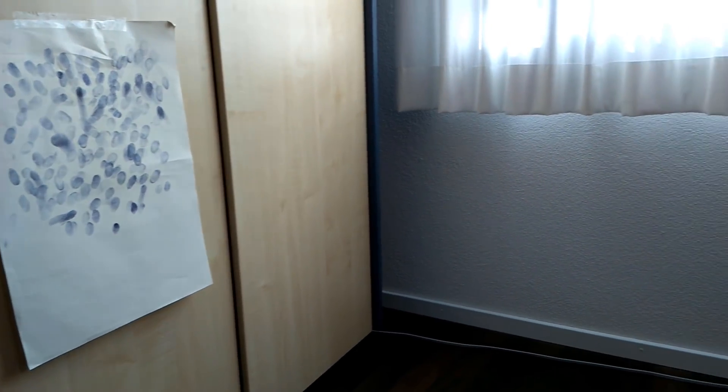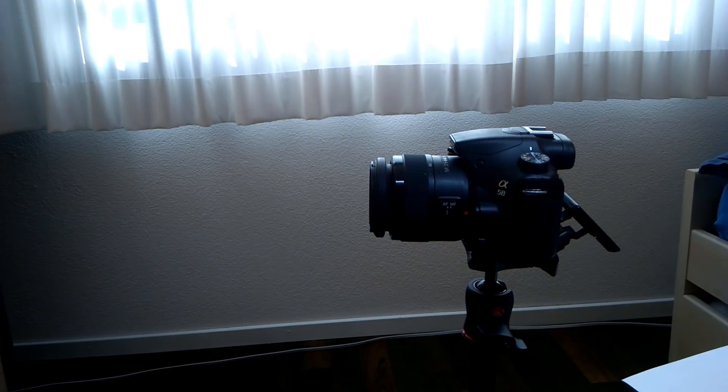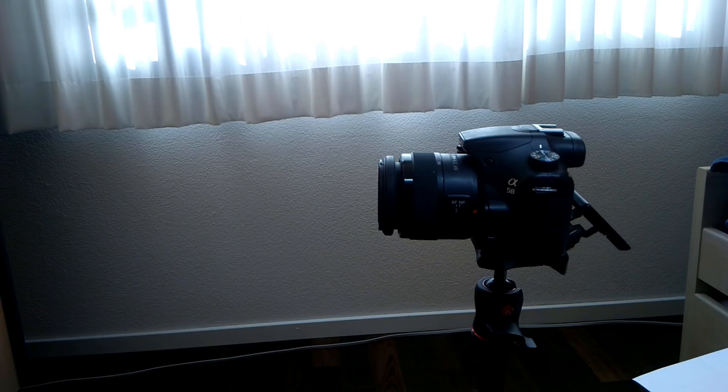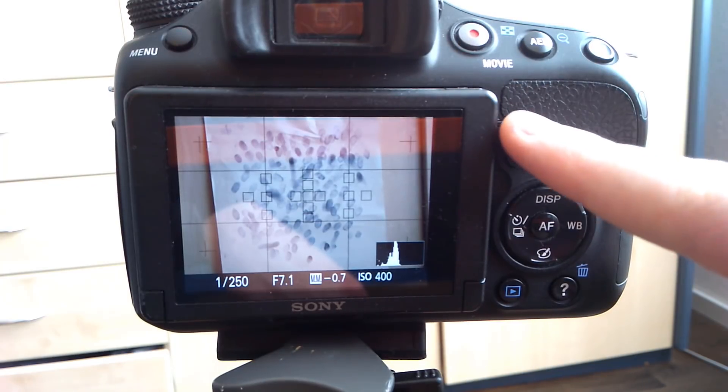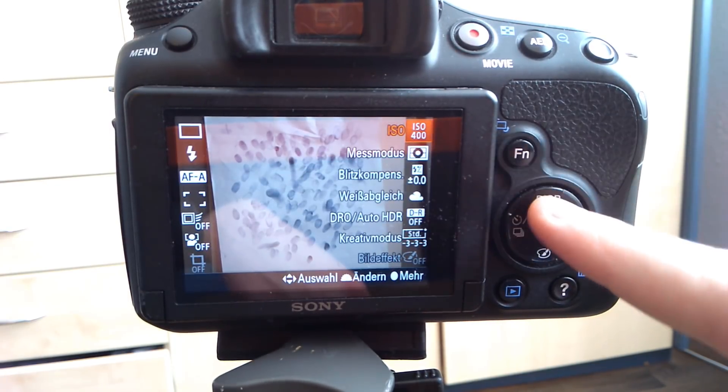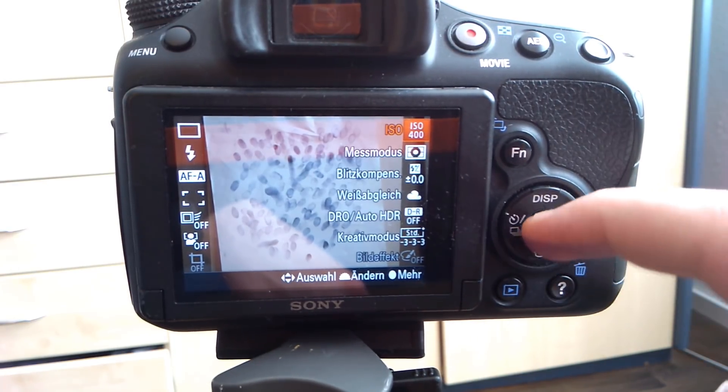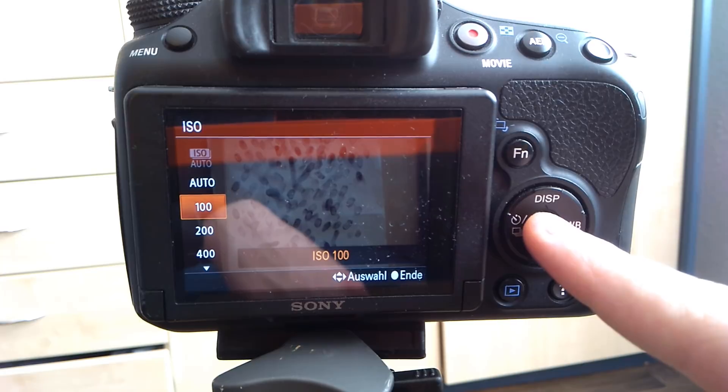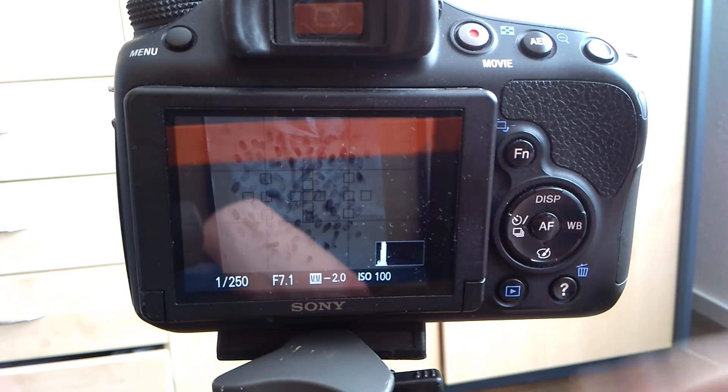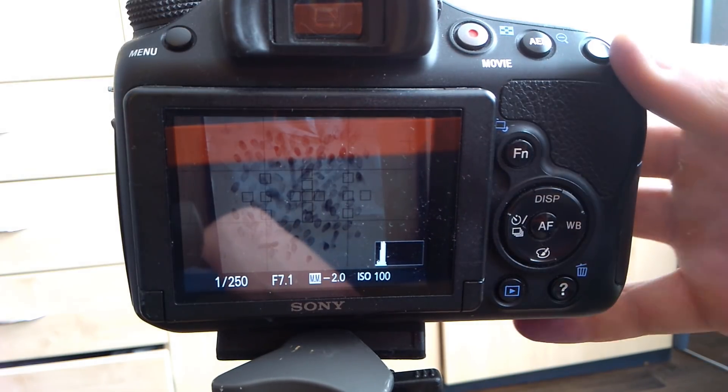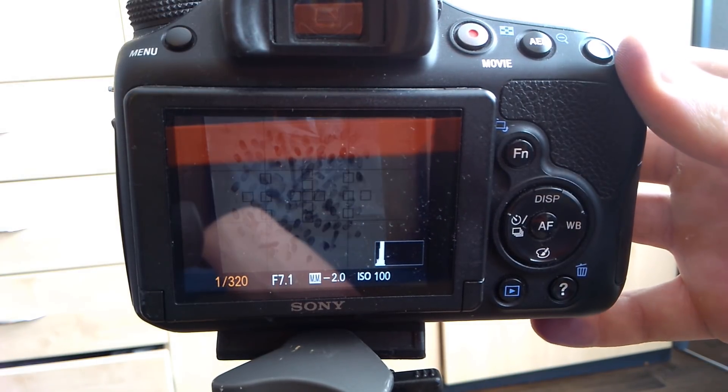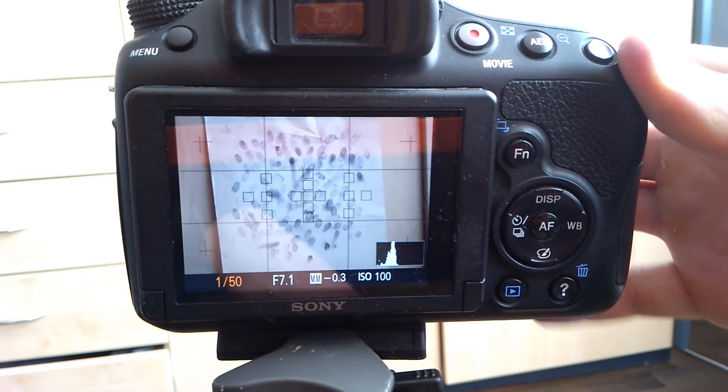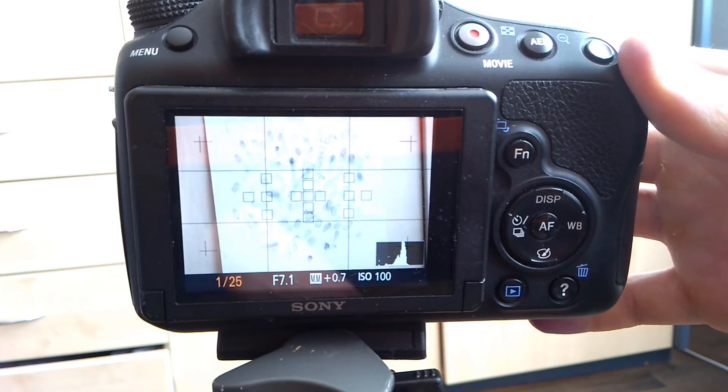If you want to you can use a tripod or anything else to stabilize your camera so you will get a sharper image. I also recommend setting up your camera settings manually so you can choose the lowest ISO possible and a longer exposure time to make sure there won't be any noise in the image.